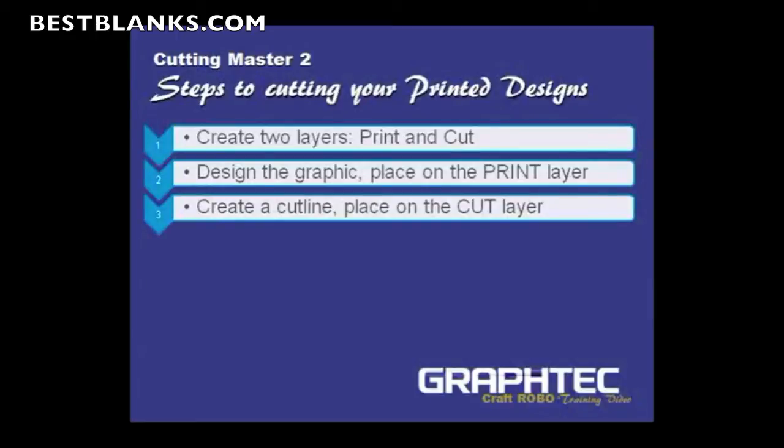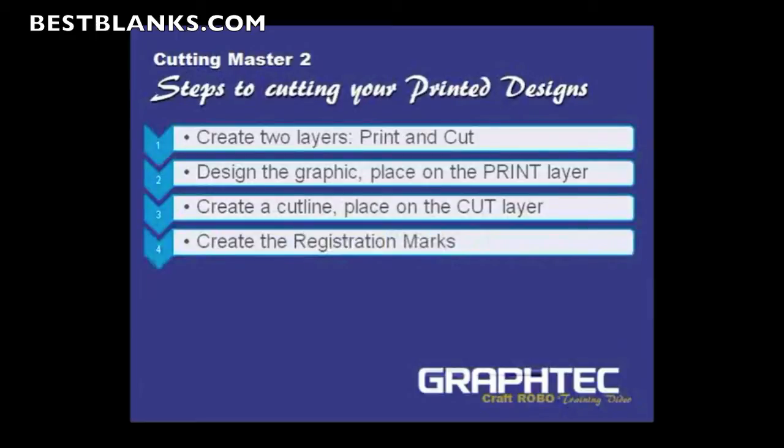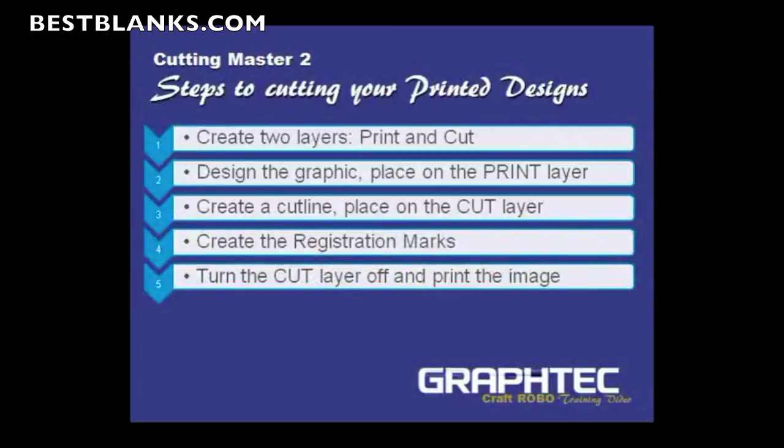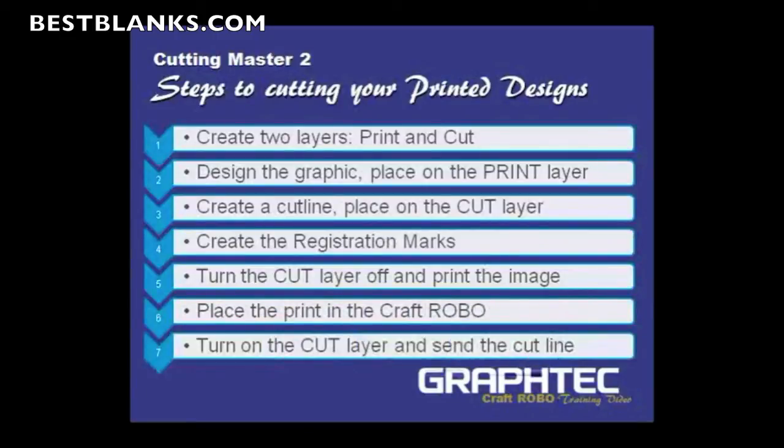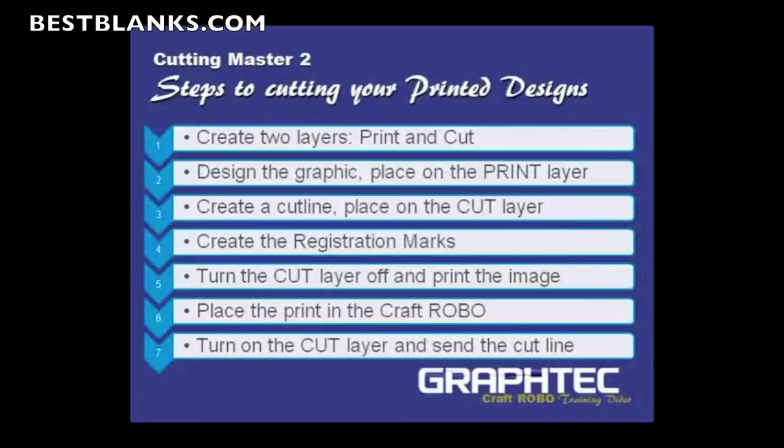Next is to create the registration marks. After that, you turn off the Cut layer to print the image, so that it doesn't print the cut lines. Next is to place the print into the Craft Robo, and then turn on the Cut layer and send the cut line. These are the basic steps. I wanted to give you an overall view so that you can get these in mind as you create your Print and Cut designs.